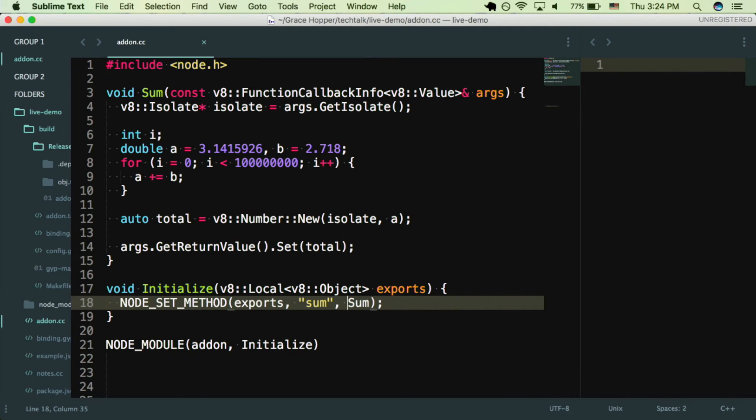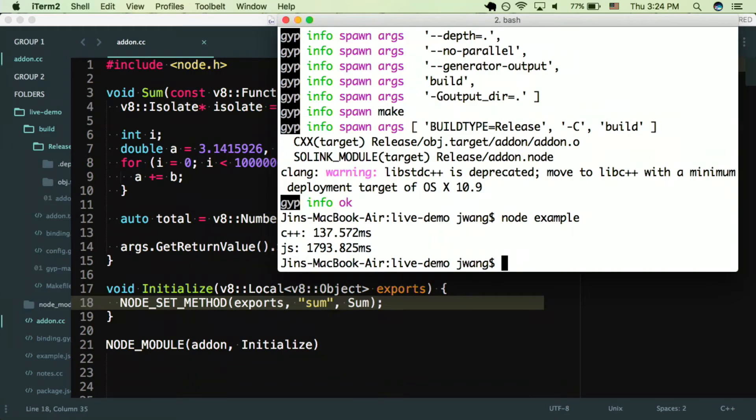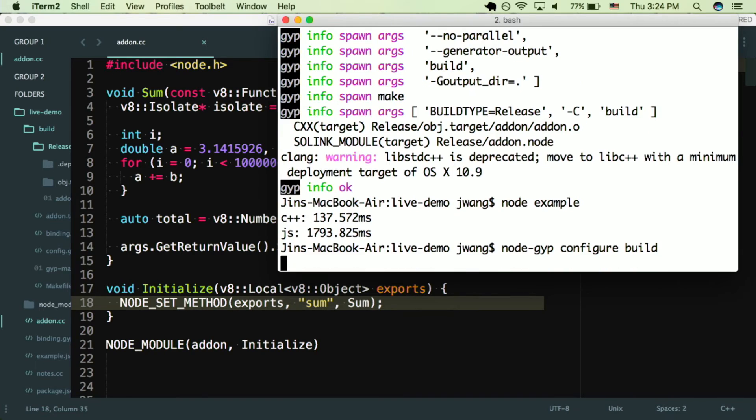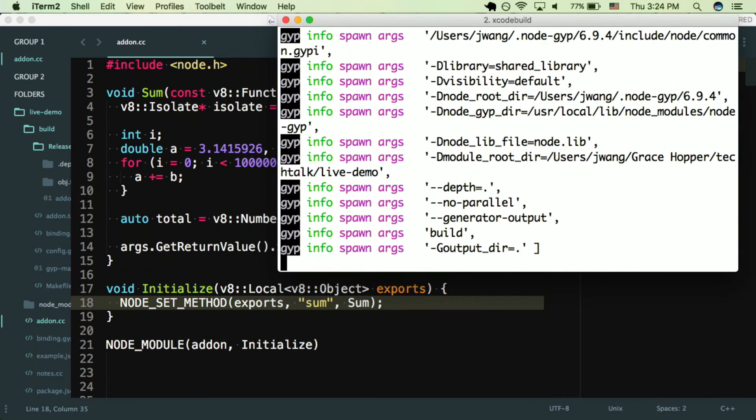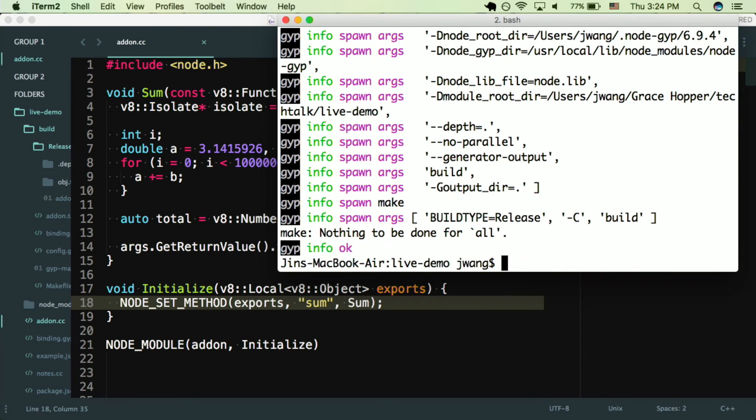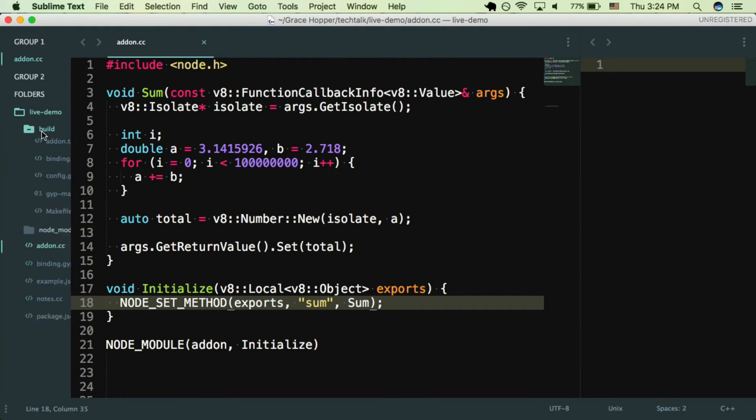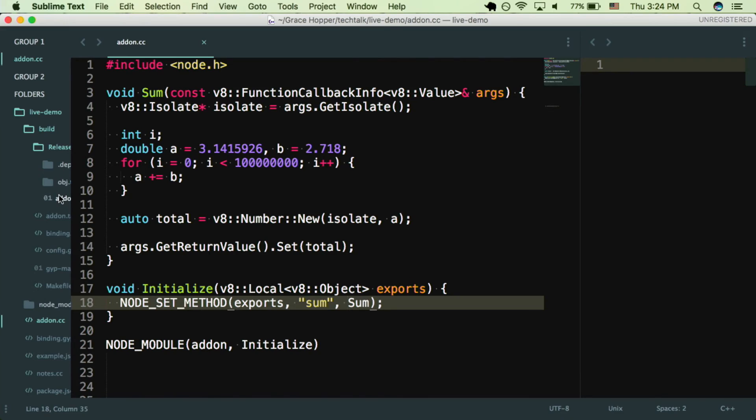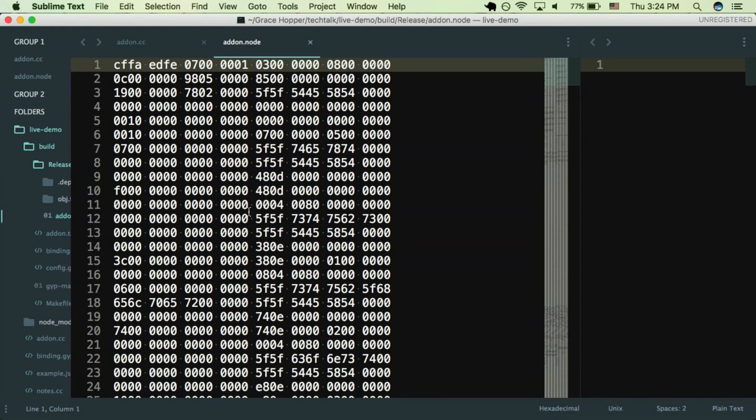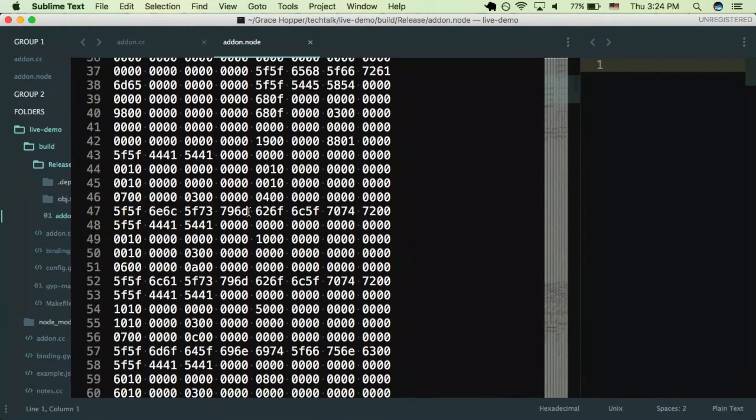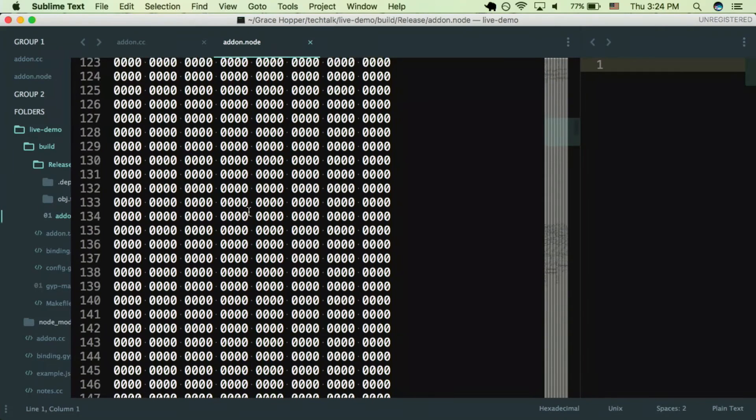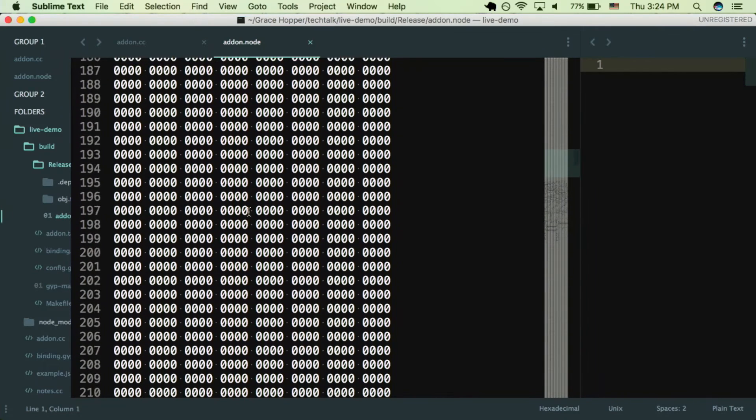So I'll go to the terminal and I'll run node-gyp configure build. At the end, if it says okay, that means everything ran correctly. And then in your folder you'll see a build folder, and within that there's an addon.node. So this is your add-on compiled into machine code. It looks pretty cool.